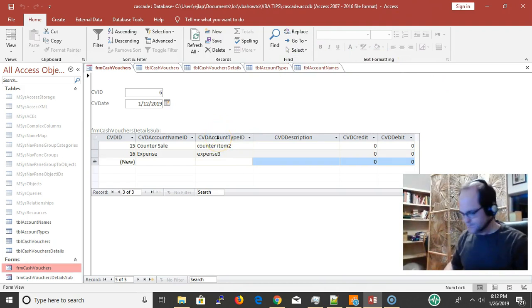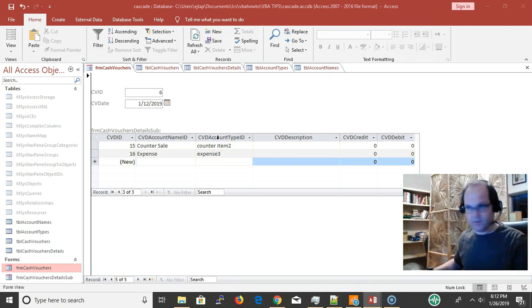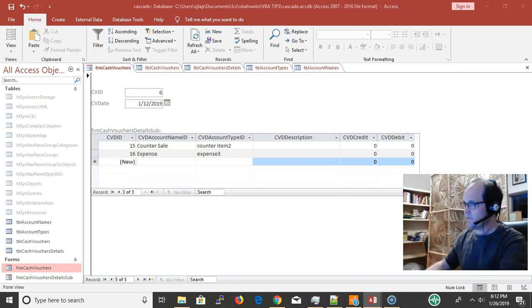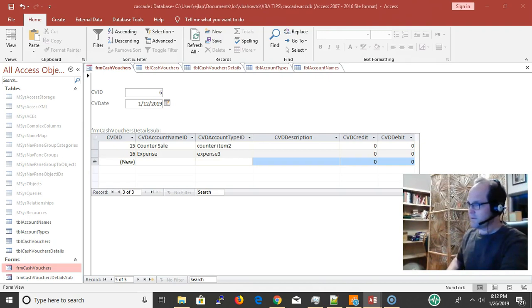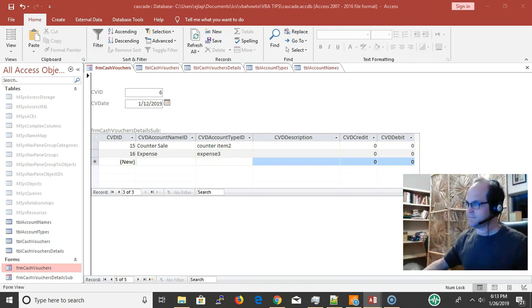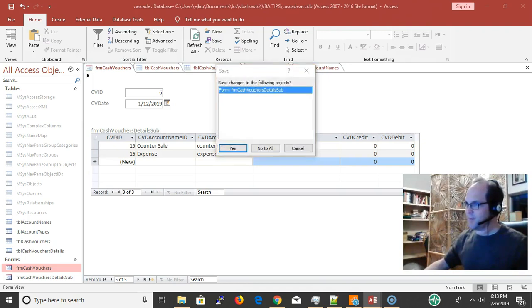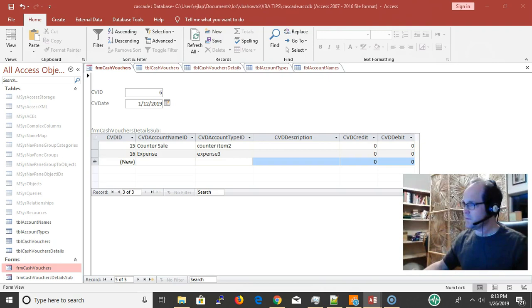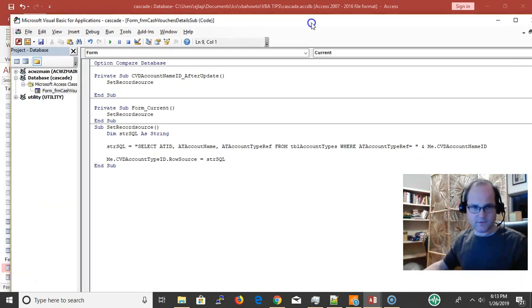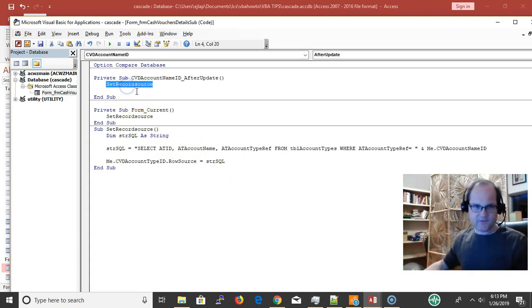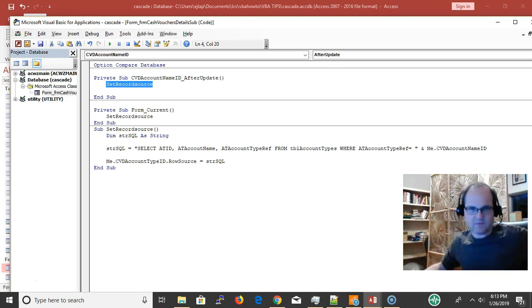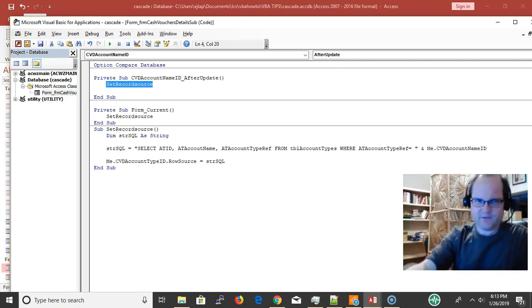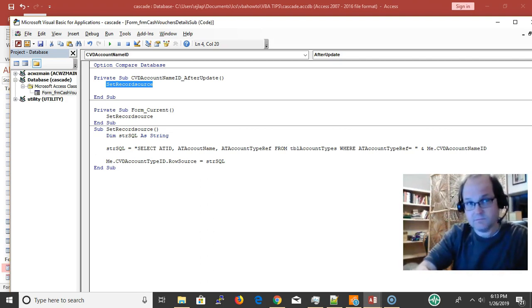Before I forget, there's a key part of the video on my other screen here. I do want to show you this. I'm pulling this up while we're talking.